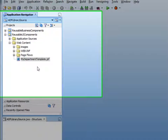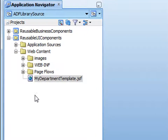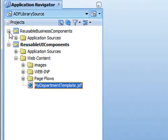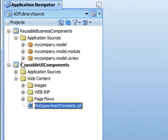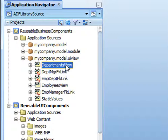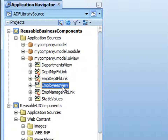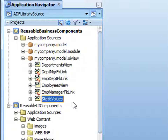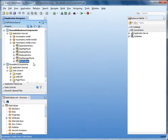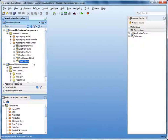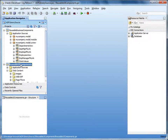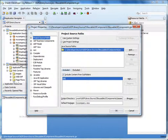Under the model project reusable business components, we have read-only view objects for accessing data in the departments and employees tables, and a read-only view object that contains a static list of values — in this case, a list of languages. To create an ADF library, we first create a deployment profile. In the application navigator, double-click the reusable UI components project to open the project properties. Select Deployment, then click New.